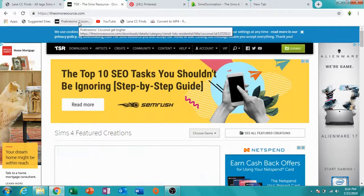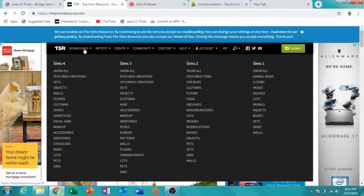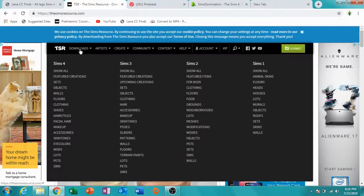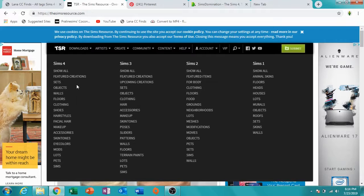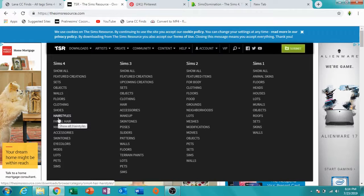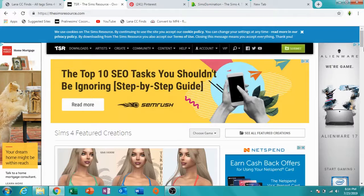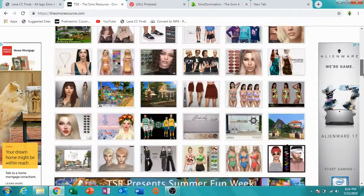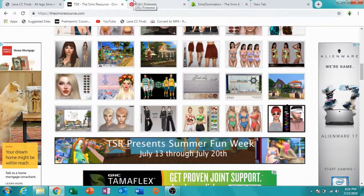The Sims Resource basically has all Sims games — if you're a Sims 3 player you can find Sims 3 content, or even Sims 2 or Sims 1. Today I'm showing Sims 4. It's also categorized, though not as detailed as Lot of CC Finds, but it's a really good website, very easy to download, and they have really cute stuff.